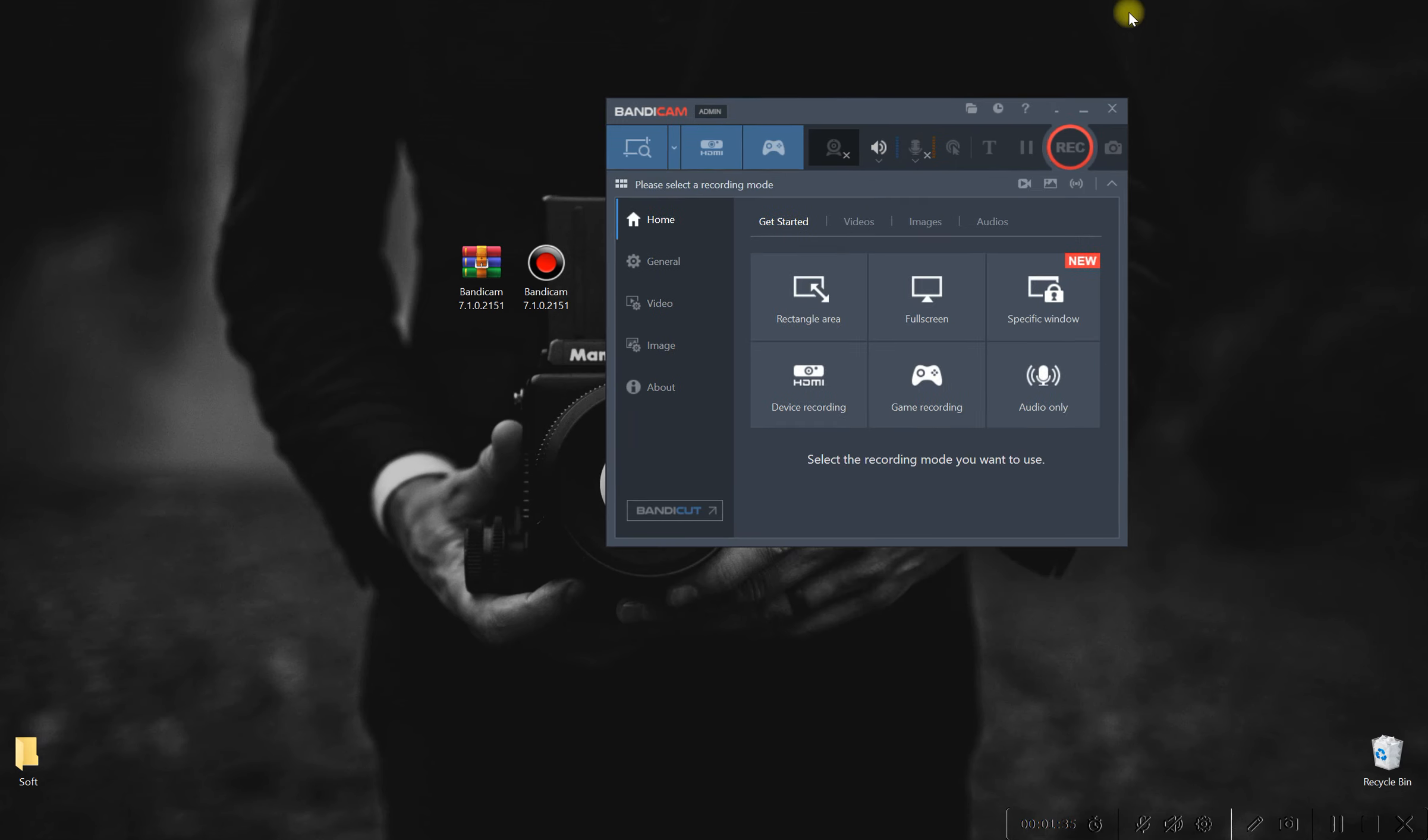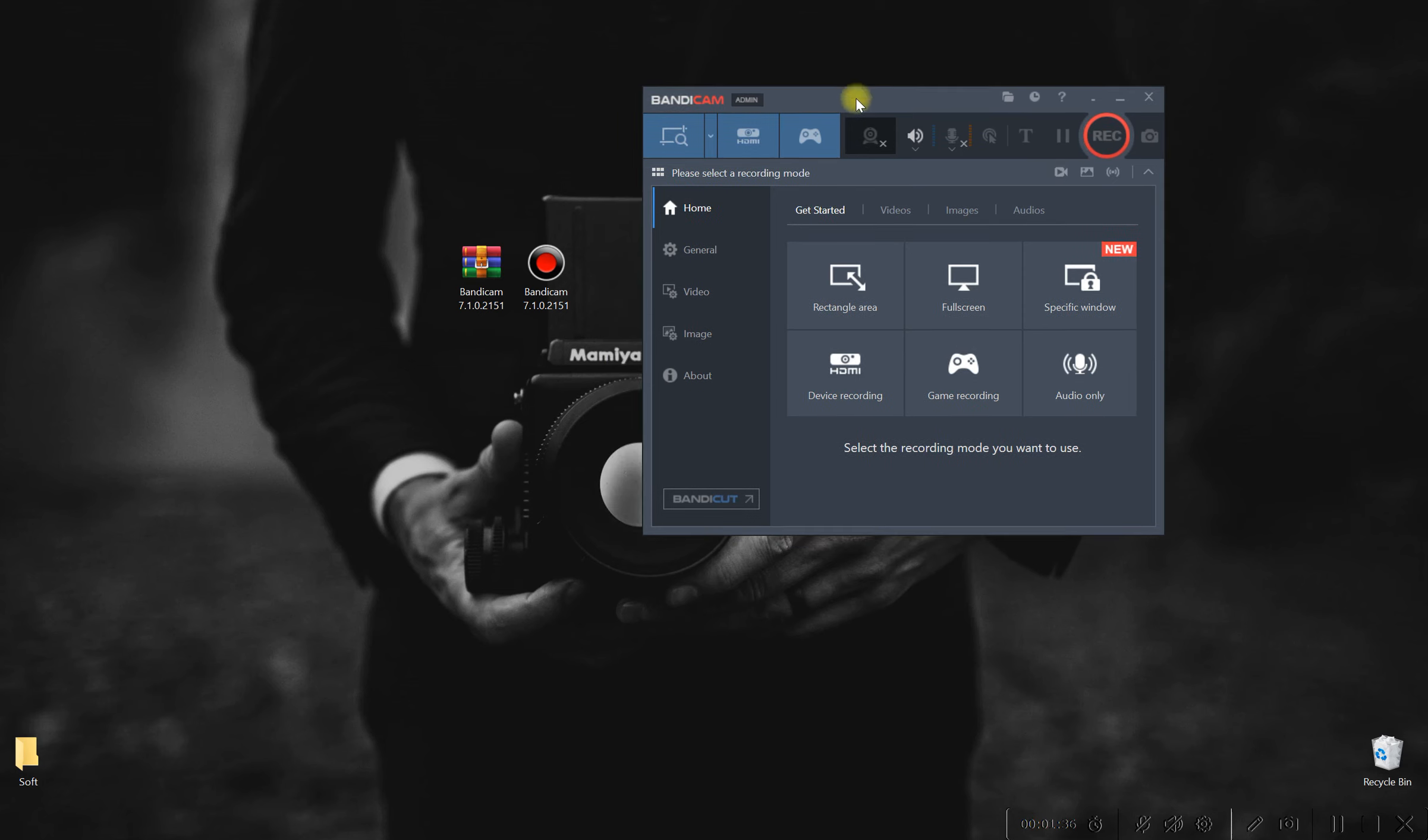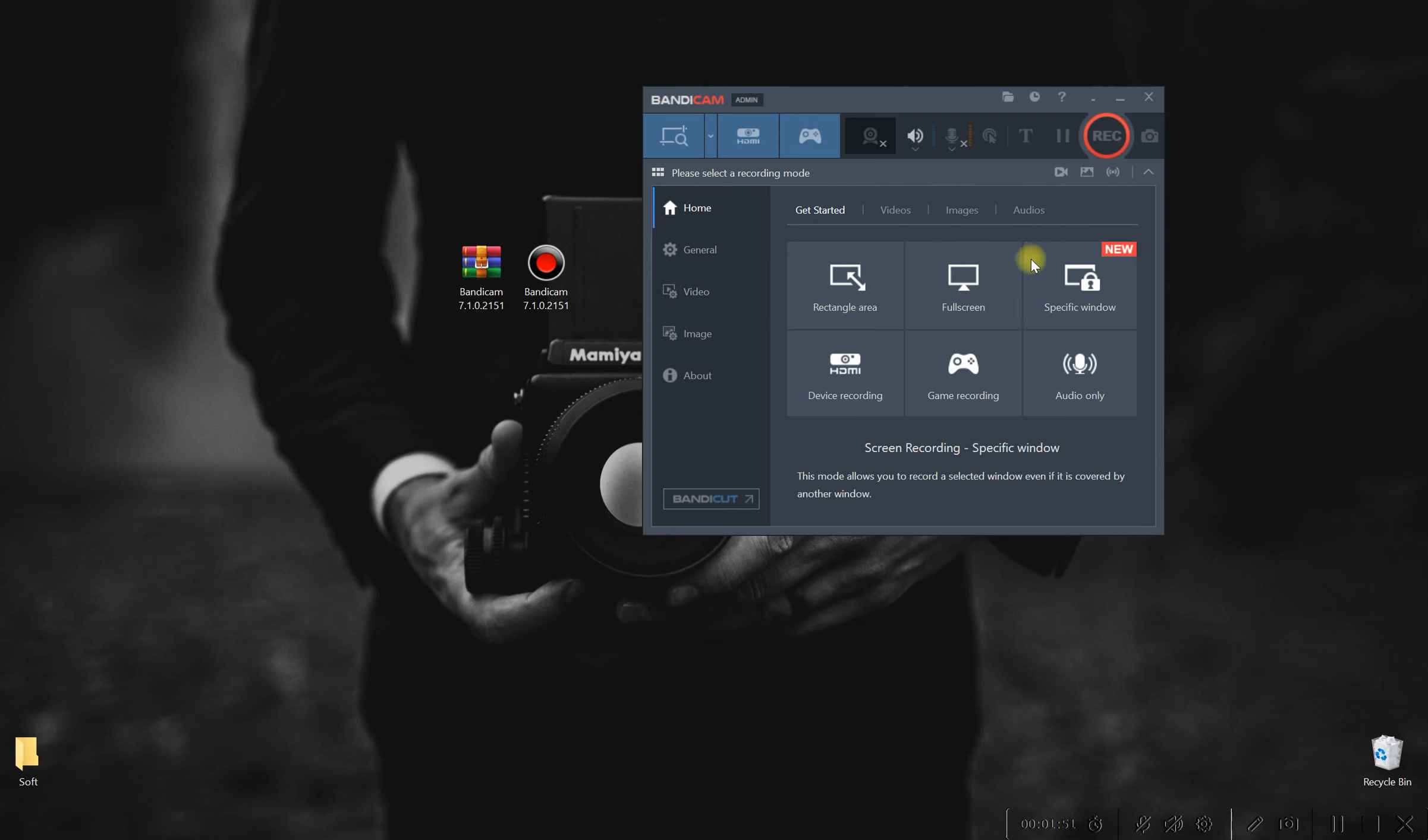But perhaps the most enticing feature of Pixel Perfect is its commitment to privacy and security. Rest easy knowing that your recordings are safeguarded with industry-leading encryption protocols, ensuring that your sensitive data remains safe from prying eyes.